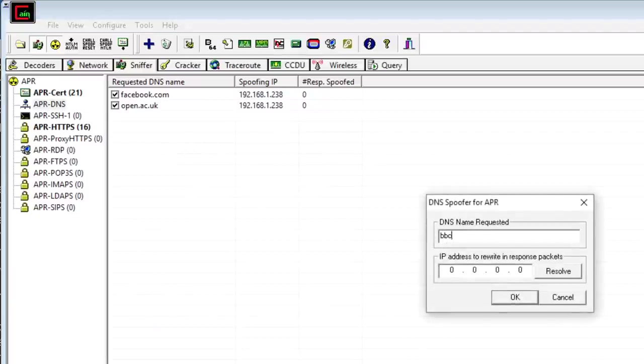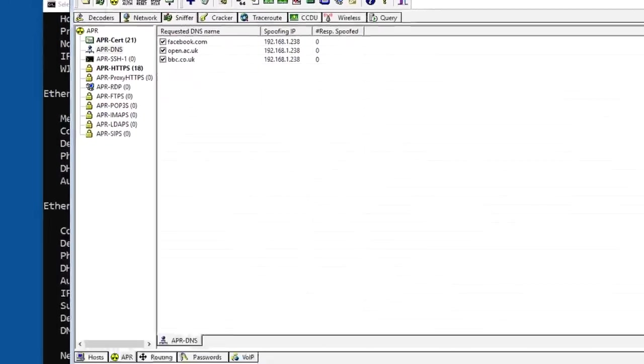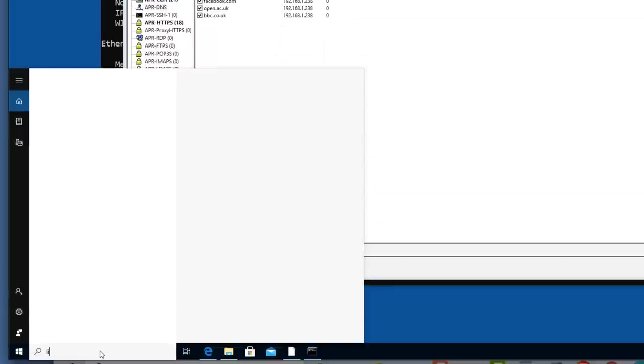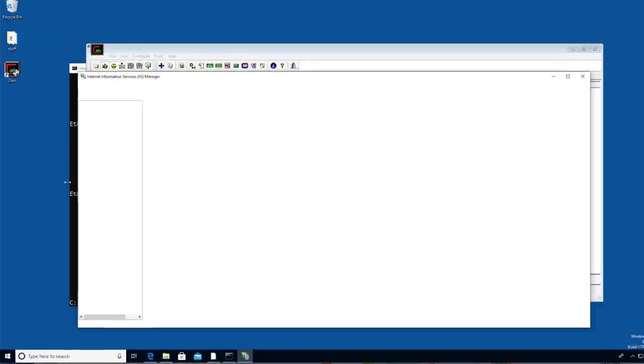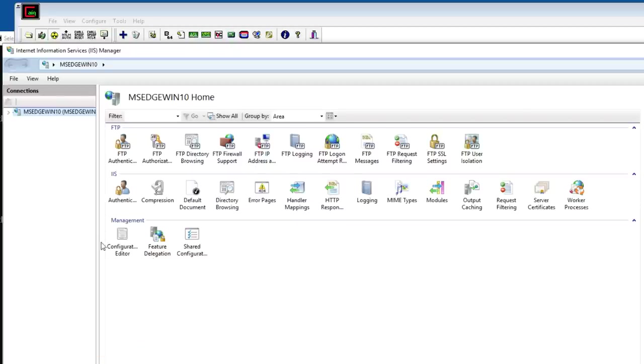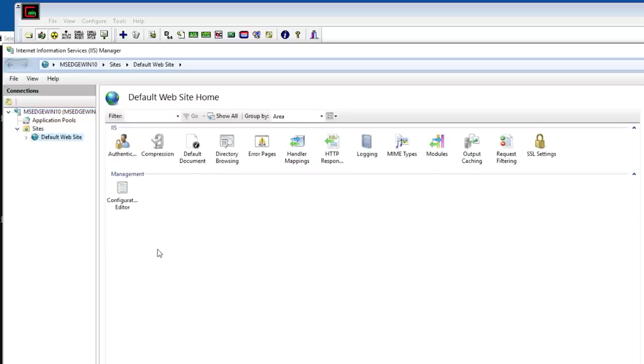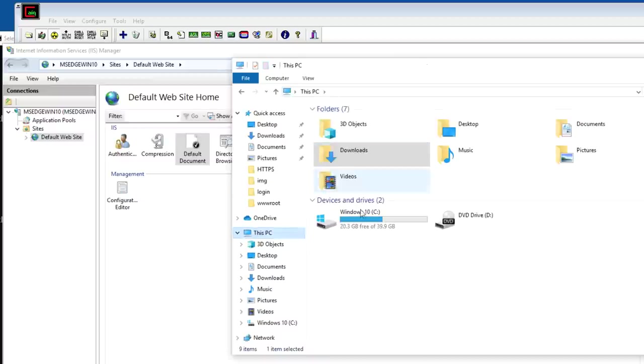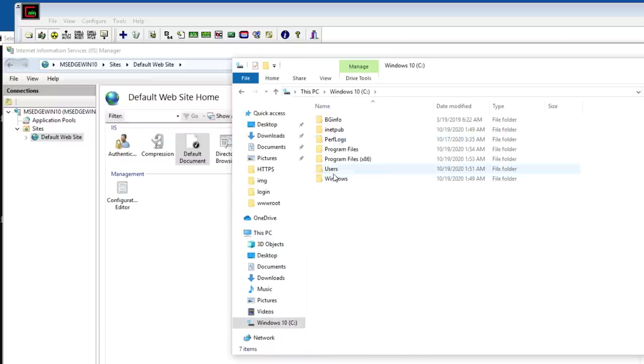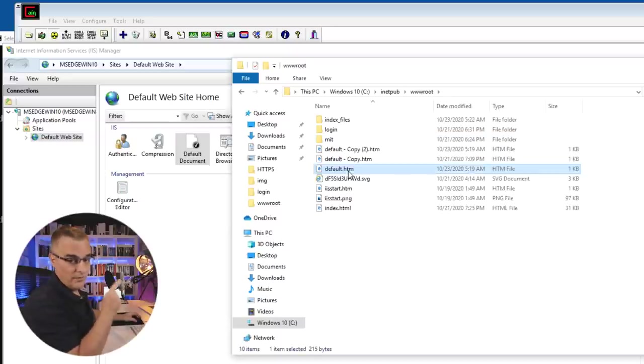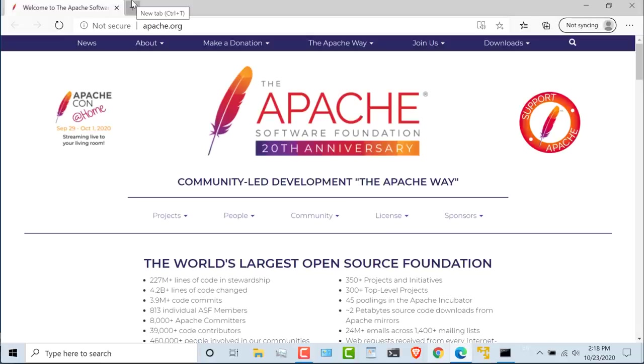Let's add the BBC here. So bbc.co.uk 192.168.1.238. The reason this is working is that I'm running Internet Information Services Manager on my Windows 10 computer and I've created a website on this computer, the default website.